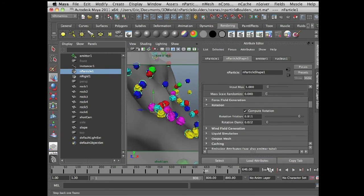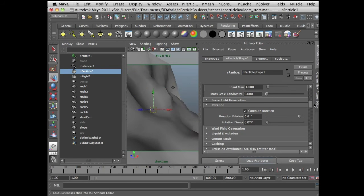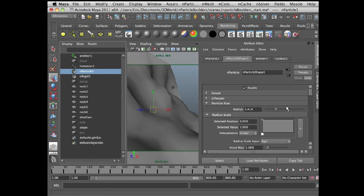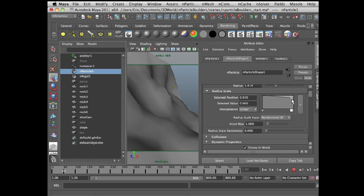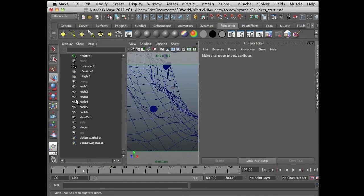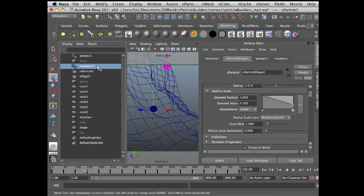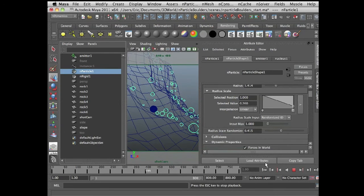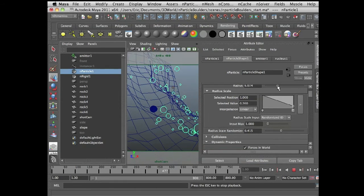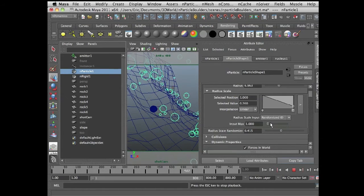The next thing I'd like to do is randomize the size of these guys, because right now we have a very uniform size and it looks kind of boring. I'm going to go to the particle shape tab and under radius scale, put the radius scale endpoint to a randomized ID. We're not going to see how these guys are randomized unless I press the 4 key, select the nParticle, and hide the instancer. I'm going to increase the radius scale randomization — now we're seeing a nice variety of scales. Increasing this further will also increase the input max.